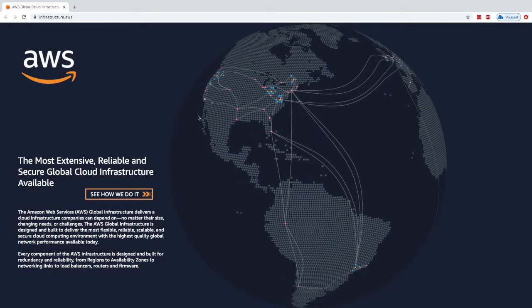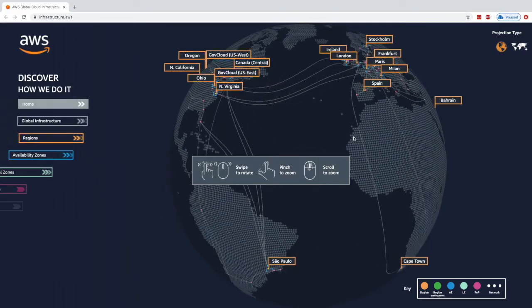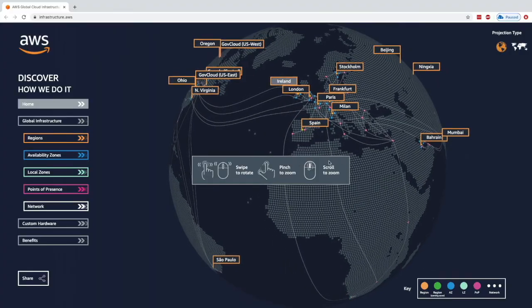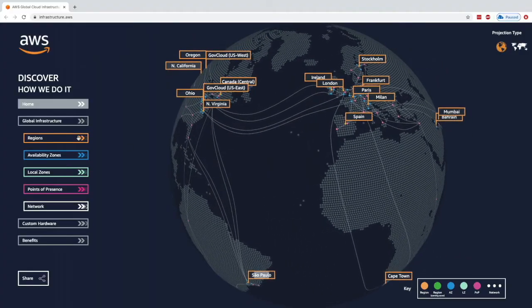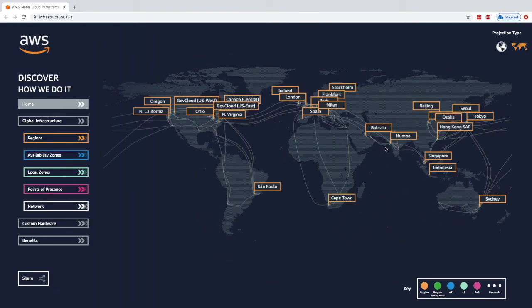This map shows how AWS is global. I can scroll around the world and see what's happening. AWS has multiple regions shown in orange, all around the world — for example Paris, Spain, Ohio, Sao Paulo, Cape Town, Mumbai, and everywhere else. AWS truly is a global service, and each region is connected through AWS's private network.